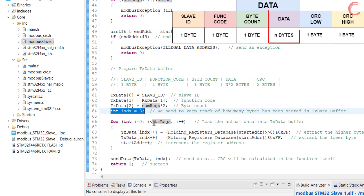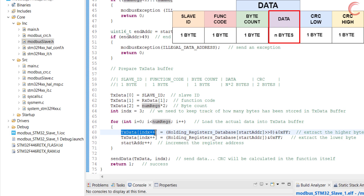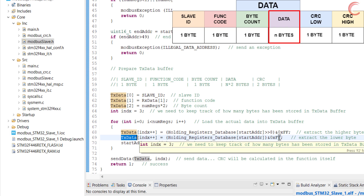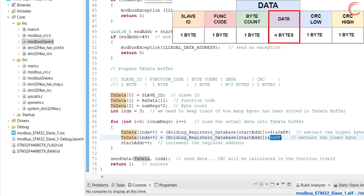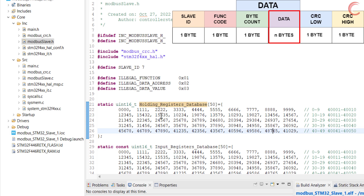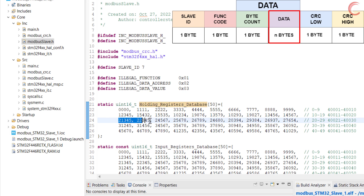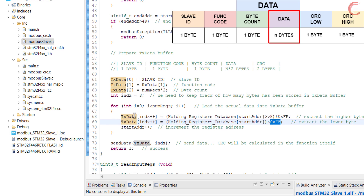Now we will start copying the register values into the buffer. We will repeat this for loop as many times as the number of registers requested by the master. The first byte will be the higher data byte, so we will shift the 16-bit register data to the right by 8 places. Once the higher byte data is stored, the index variable will increment. Then the lower byte data will be stored at the very next position, and here we simply AND the 16-bit data with 0xFF. All the values in the database are supposed to be 16-bit values, and this is why we need to convert them to two 8-bit values. I have arranged the values so that register addresses from 10 to 19 will have values starting with 1, and addresses from 20 to 29 will have values starting with 2, and so on.